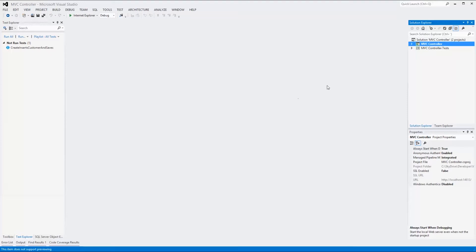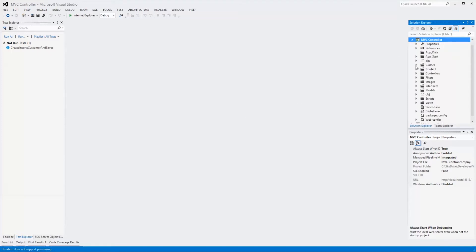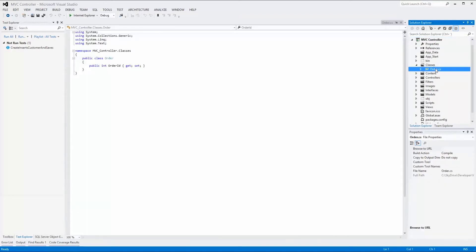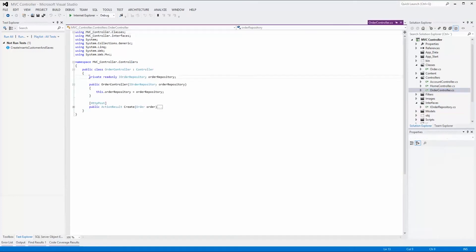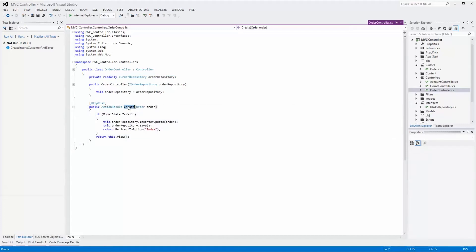Let's have a look at the classes and interfaces used in this solution. In the MVC controller project, we find a classes folder containing an order class with an order ID property, and an interfaces folder containing the two methods: insert or update and save. The order controller has a private read-only property of type iOrderRepository that holds the instance passed in through the constructor. This property is later used in the create action, which takes an order instance, checks that the model state is valid, and then calls insert or update and save on the repository.